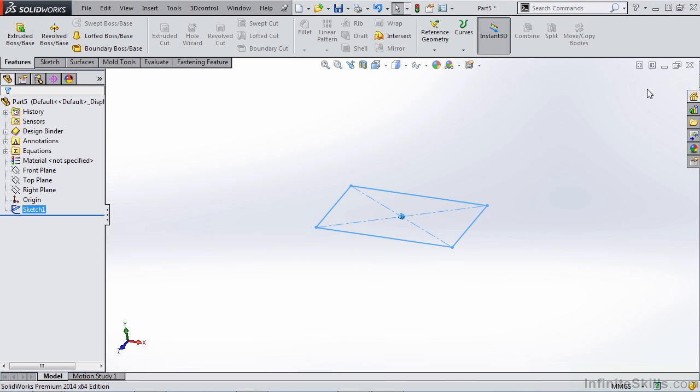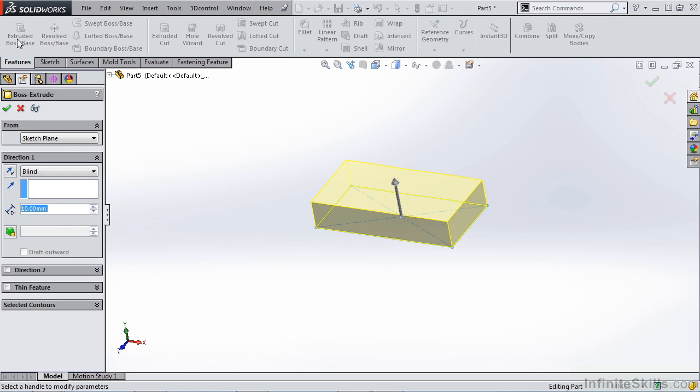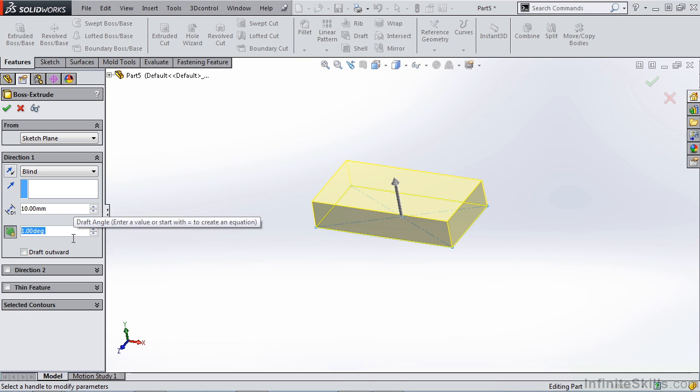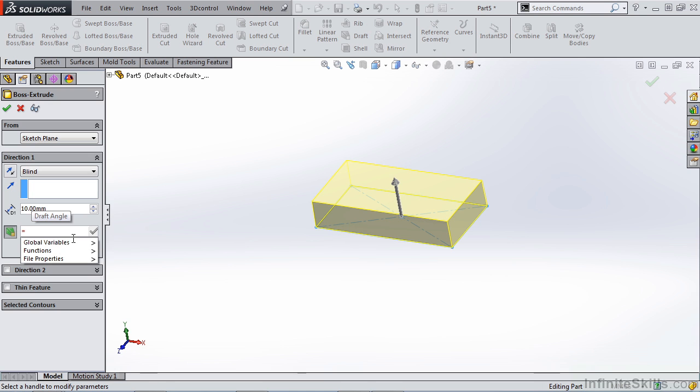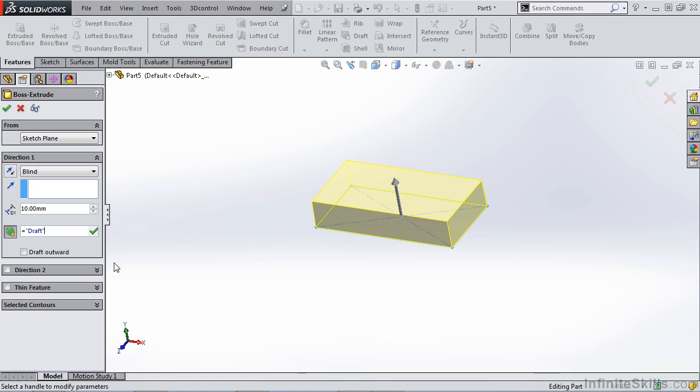Now that we've created that sketch let's do an extruded boss base feature. 10 millimeters is going to be fine for us. In order to add draft to this part we can turn draft on by selecting this button. Now remember our template has a draft value, so in order to use that we're going to hit the equal key, use our global variable draft, and then select OK.